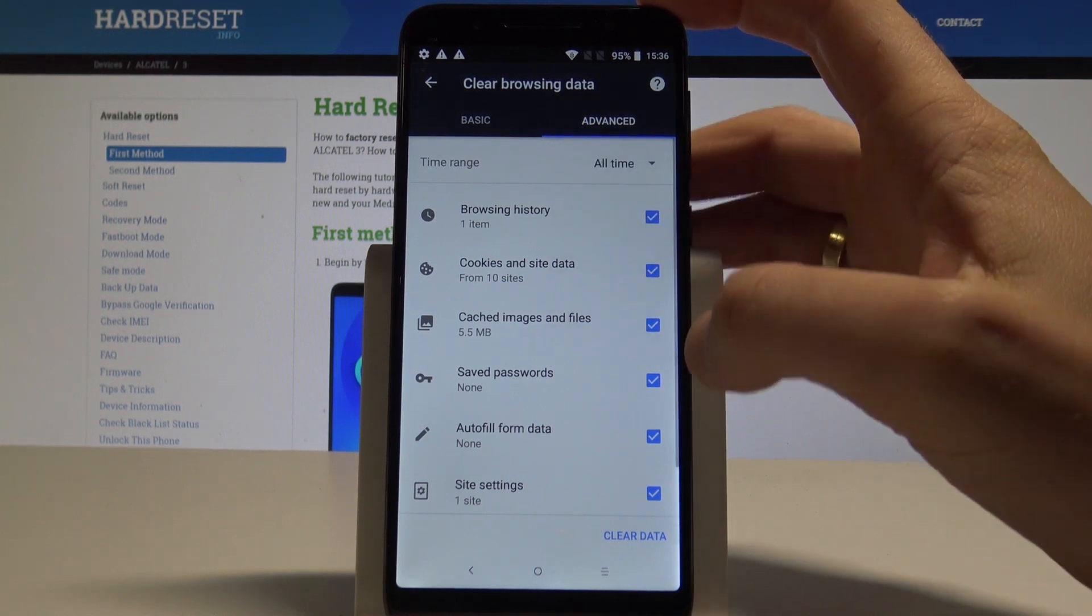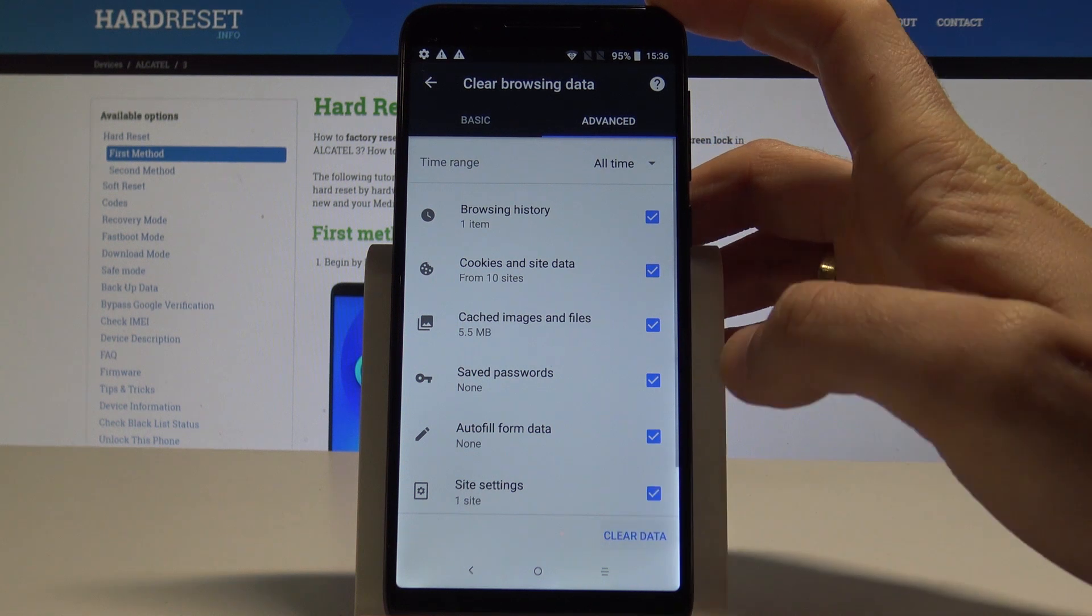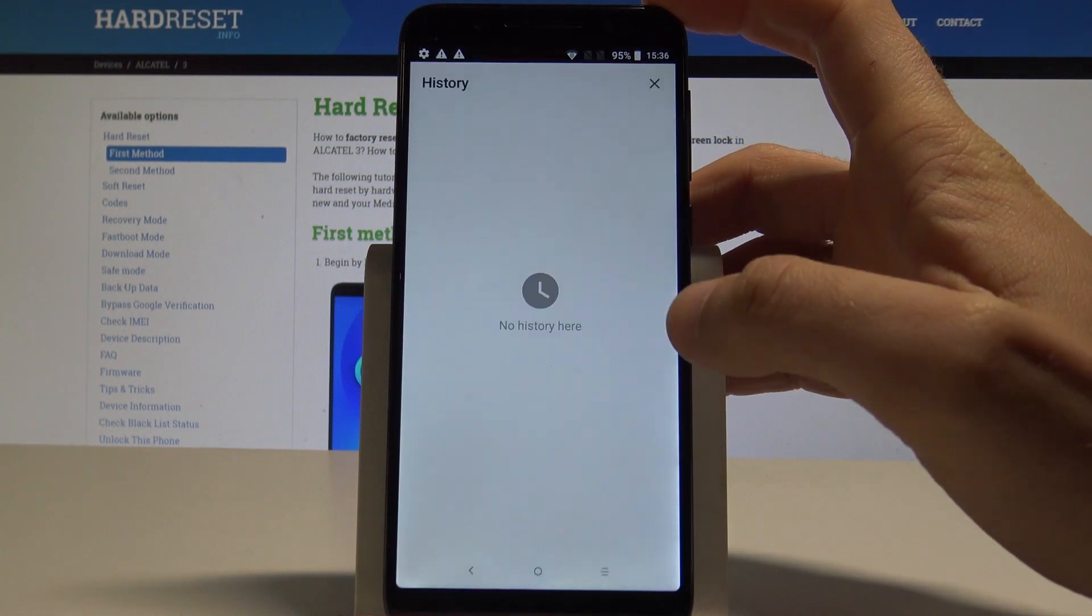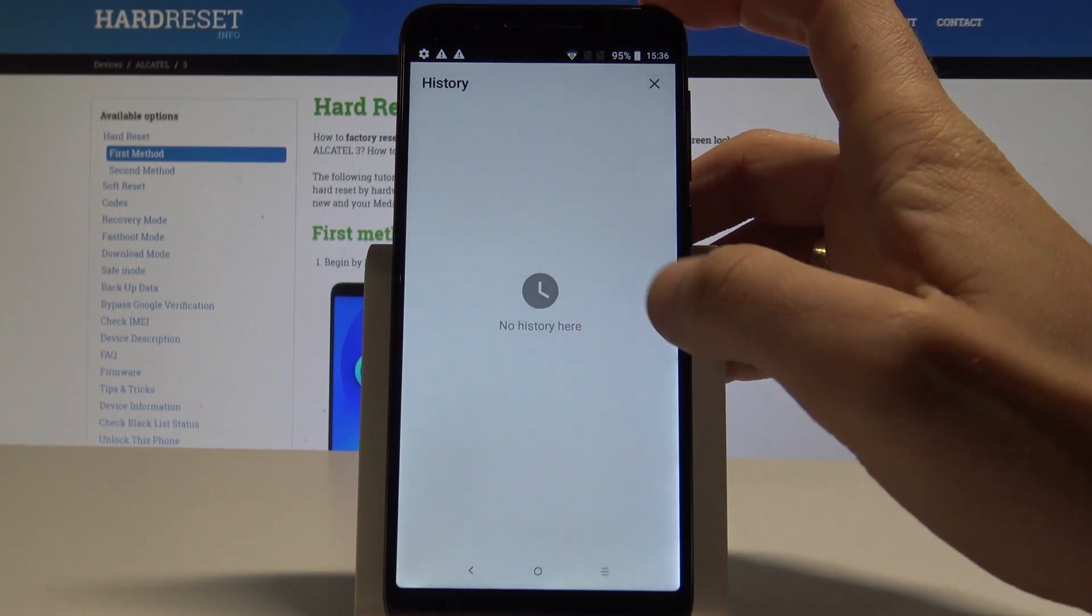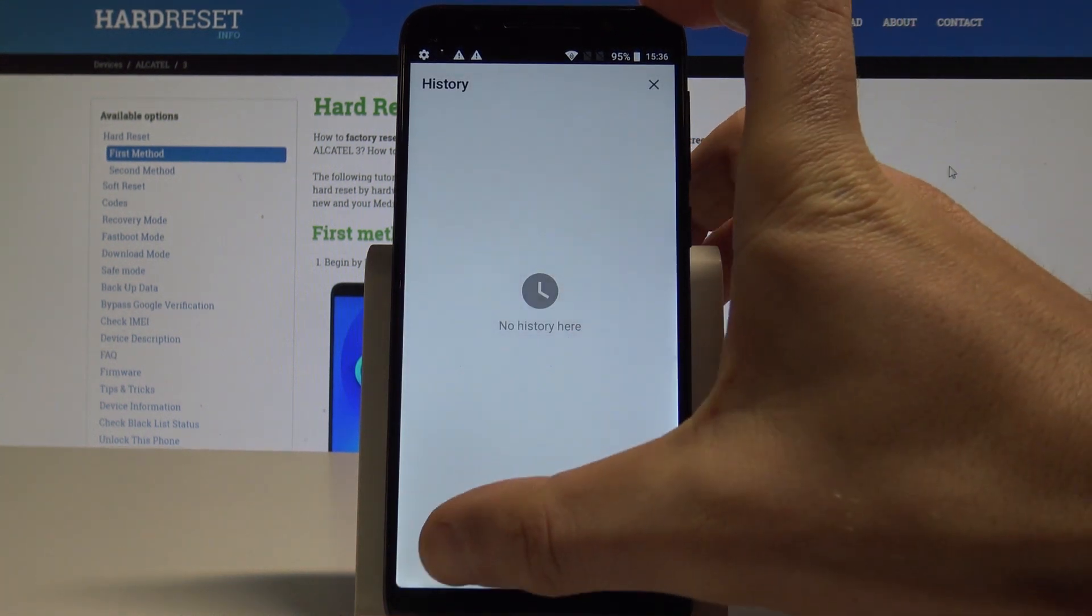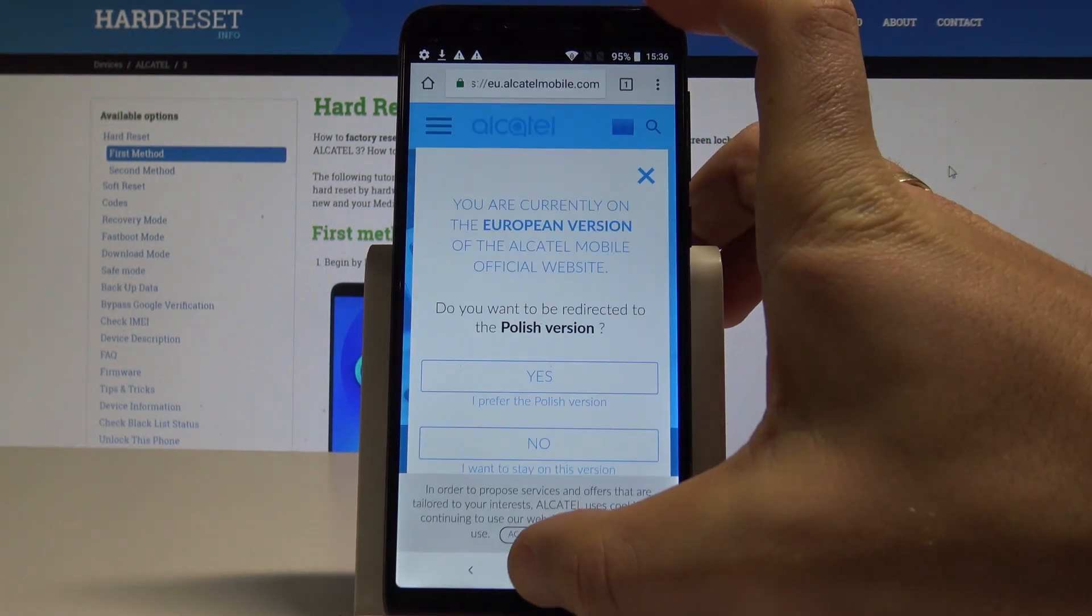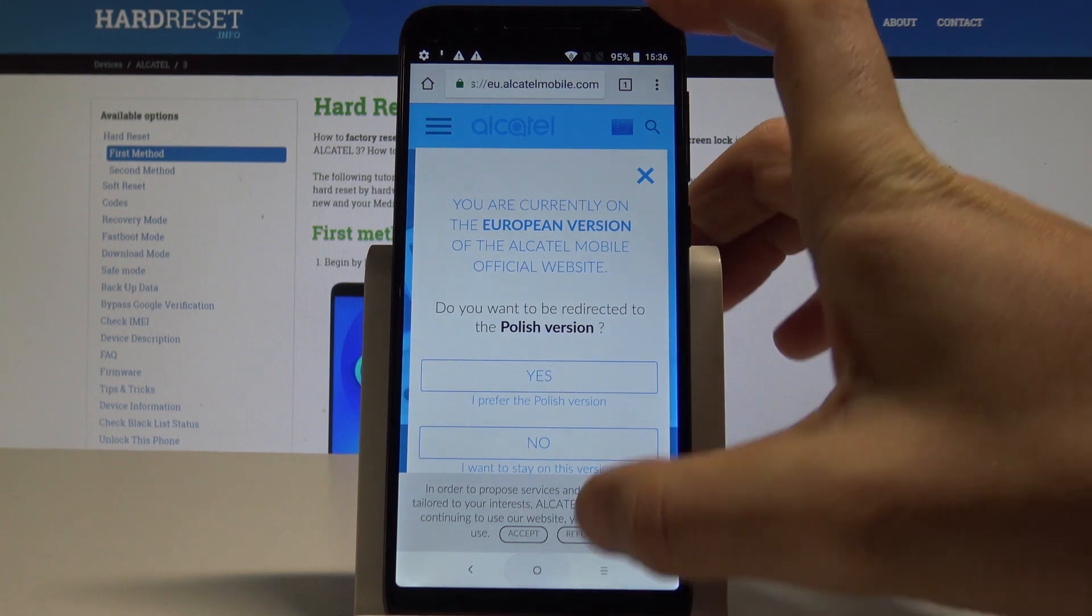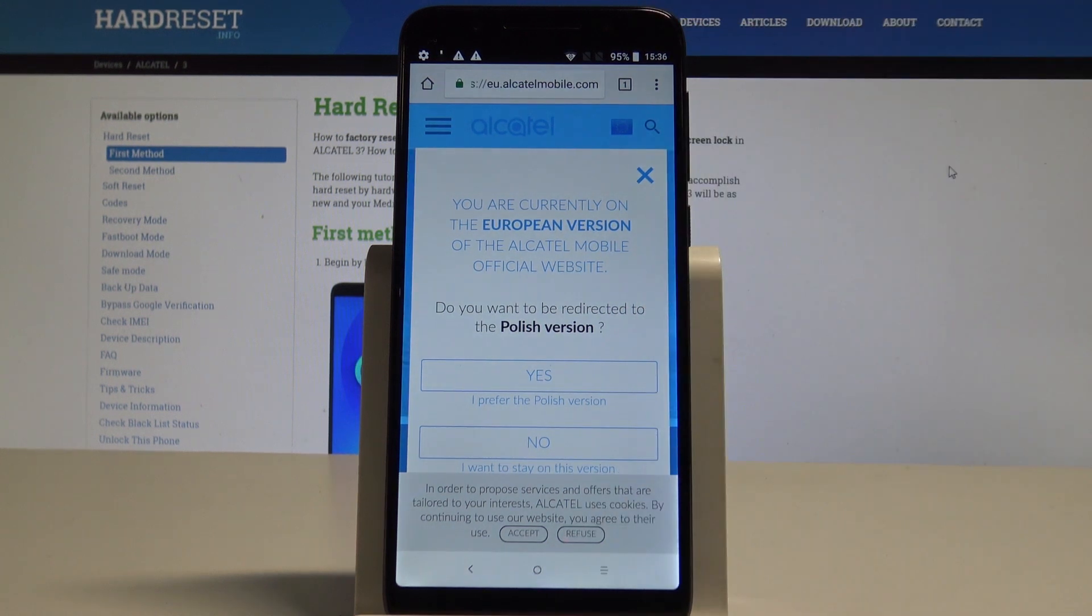In my case let me use all time, choose clear data. That's it, there is no history right here so everything went well, we just cleared our browsing data.